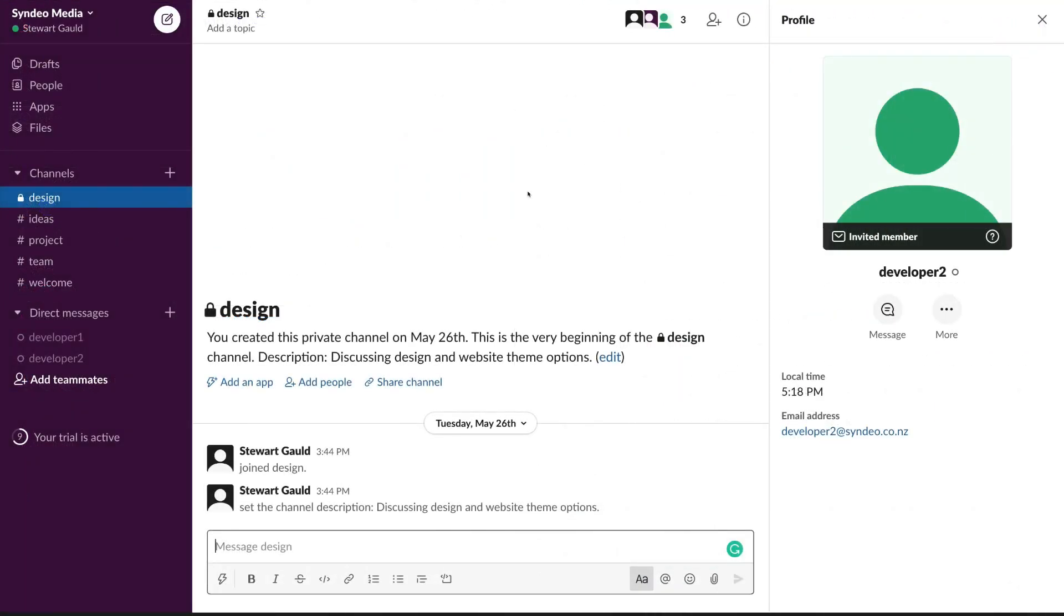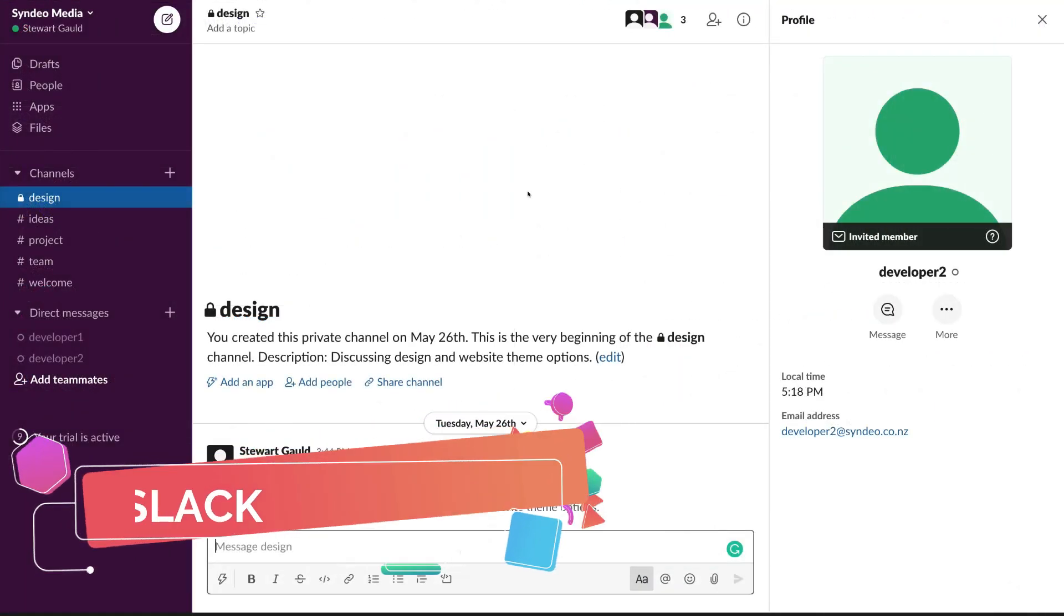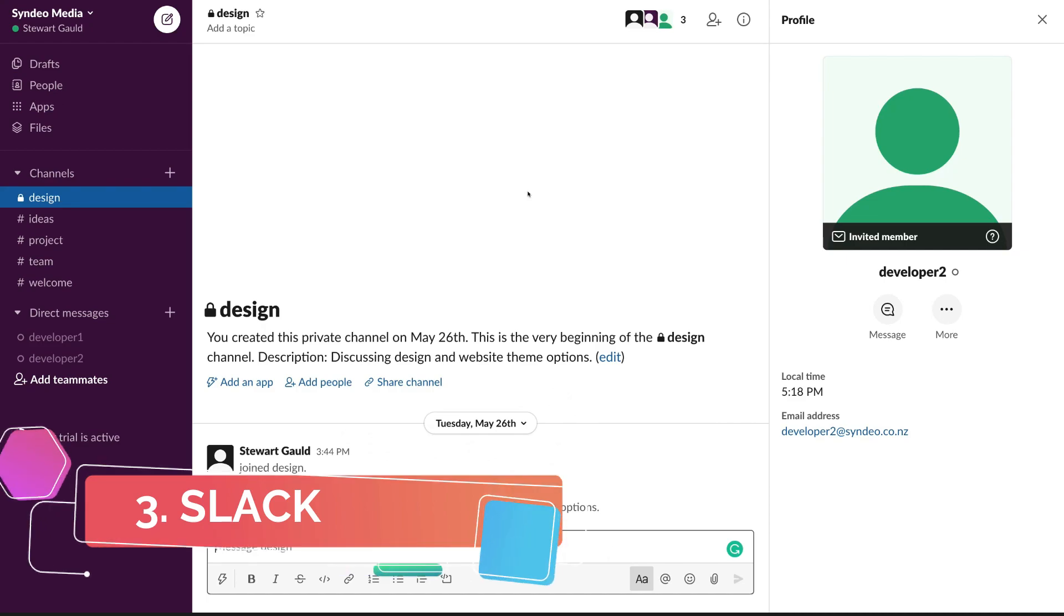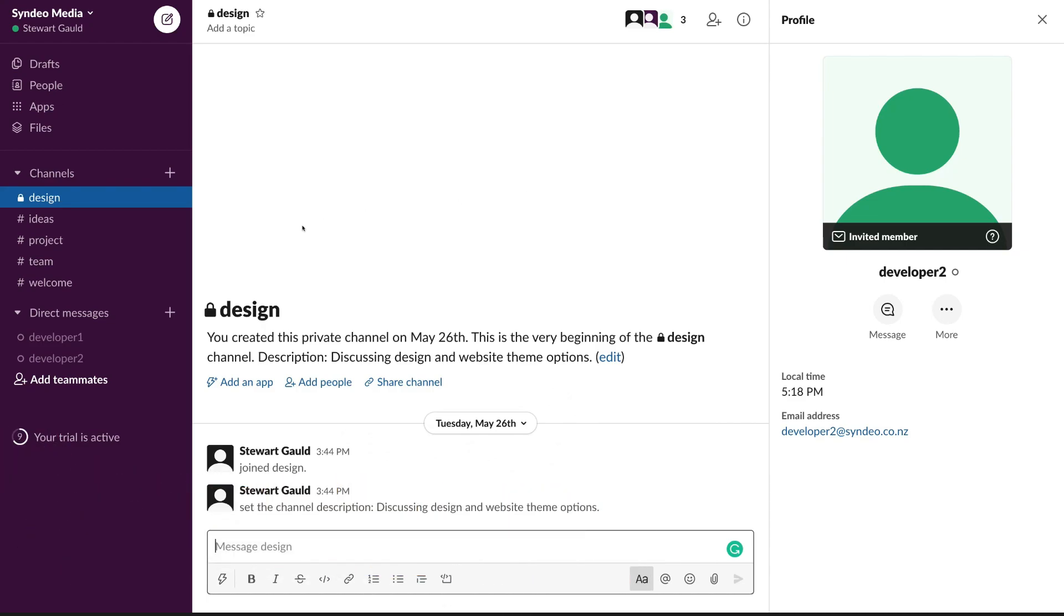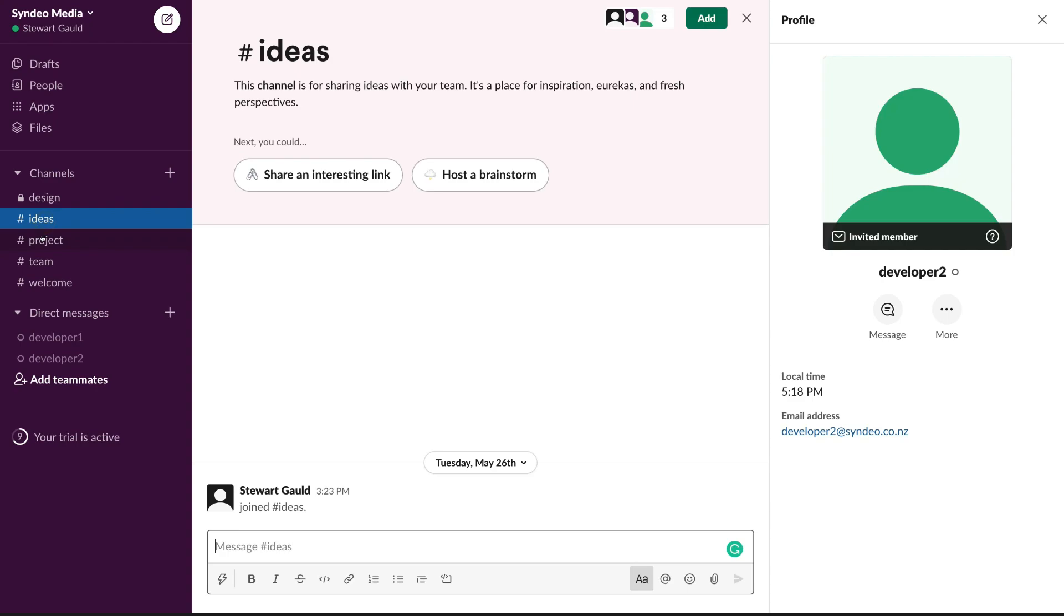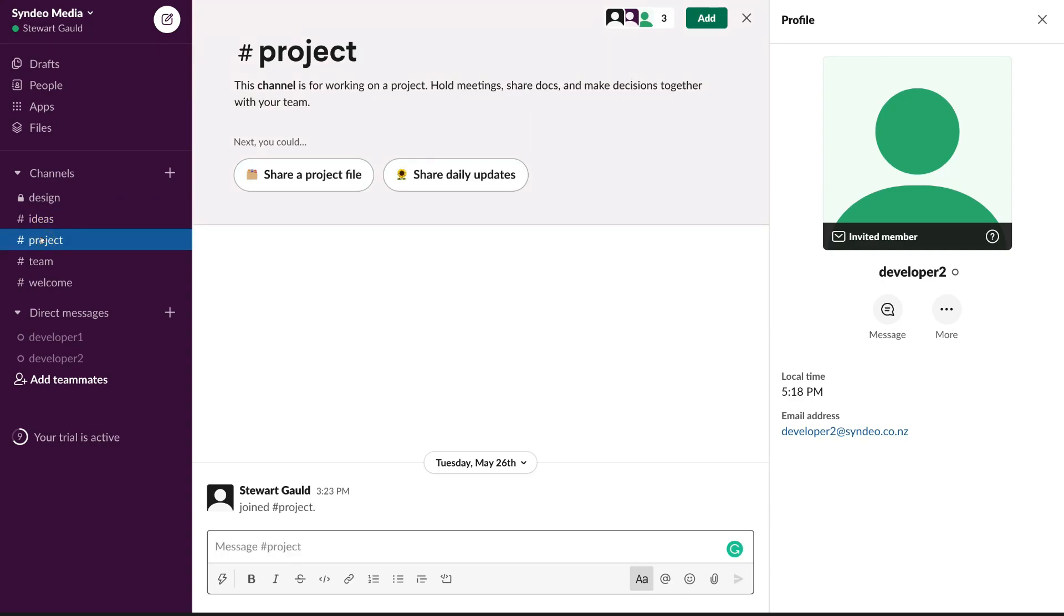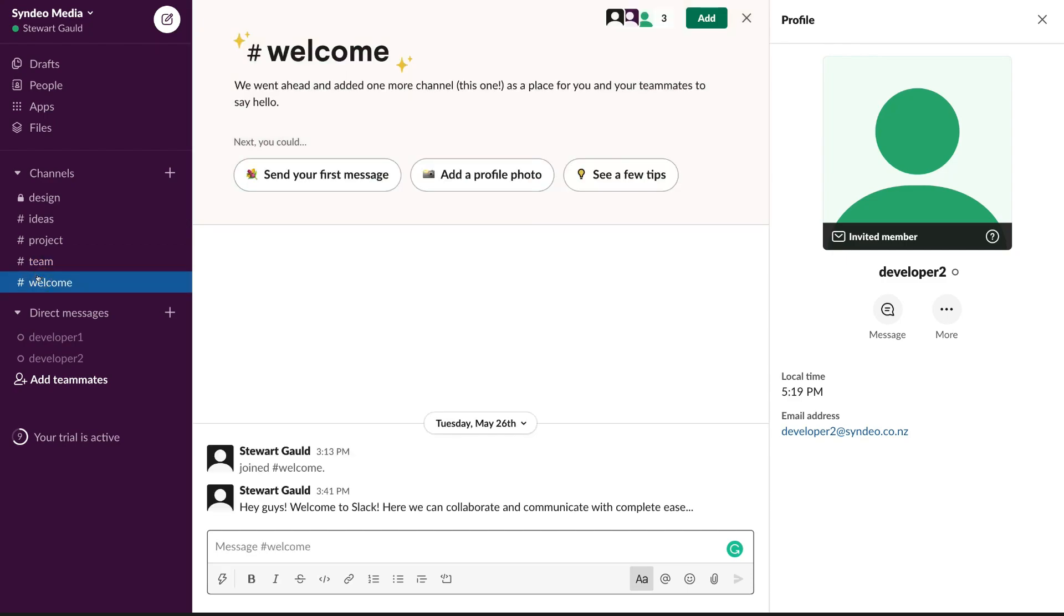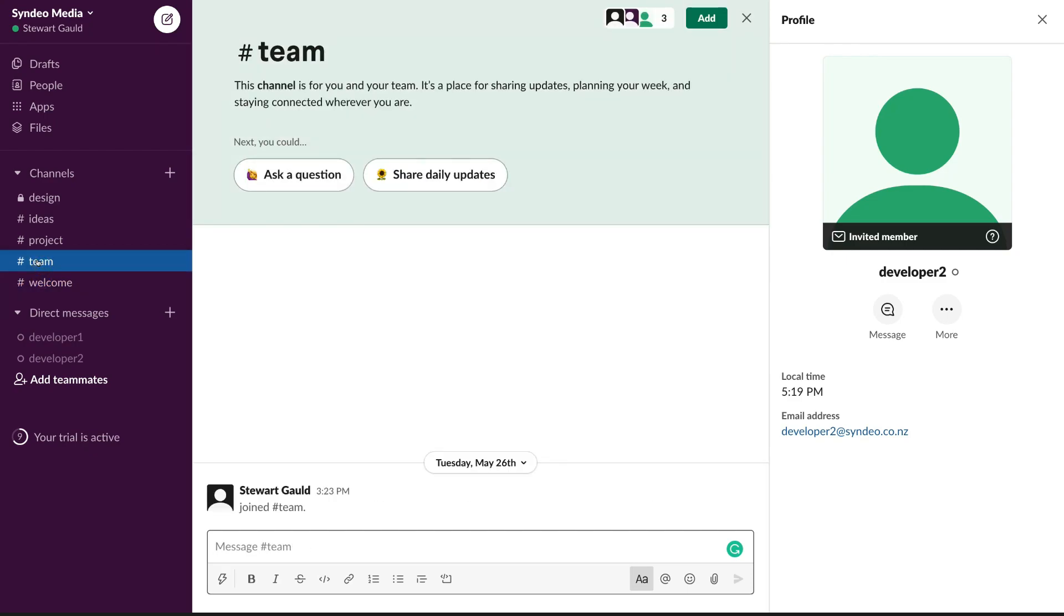The third and final project management tool that we want to cover today is called Slack. Now Slack is more of a business communication tool, however, we found for small businesses, Slack is extremely useful for basic project management requirements. Slack is free to use for small teams and allows for communication between teams and projects all in one place.